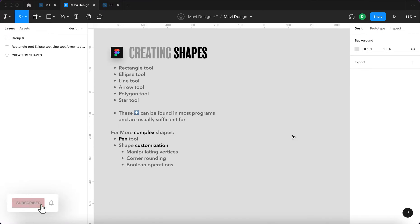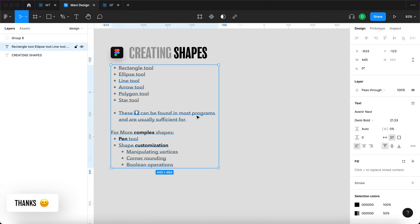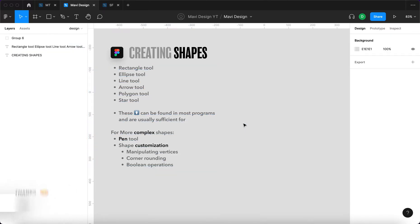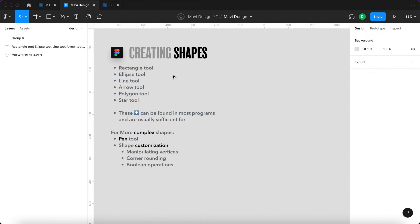This means that basically any program that you can work with, be it Figma or Photoshop or Adobe Illustrator, usually contains tools for these simple shapes. So let's go through them one by one.